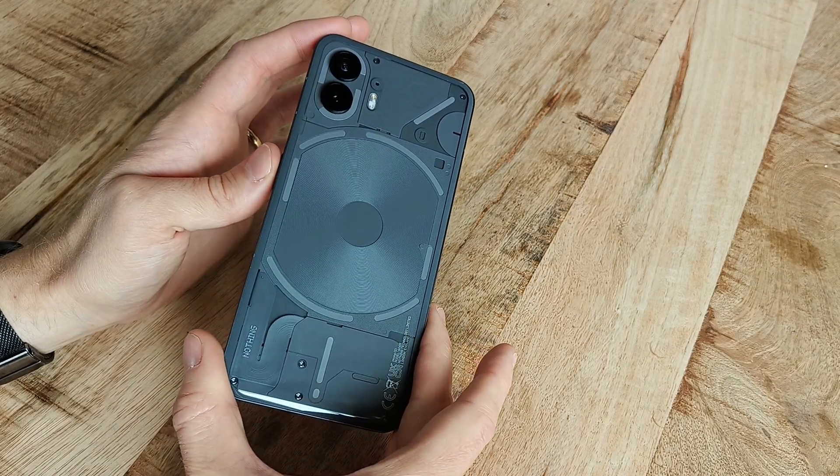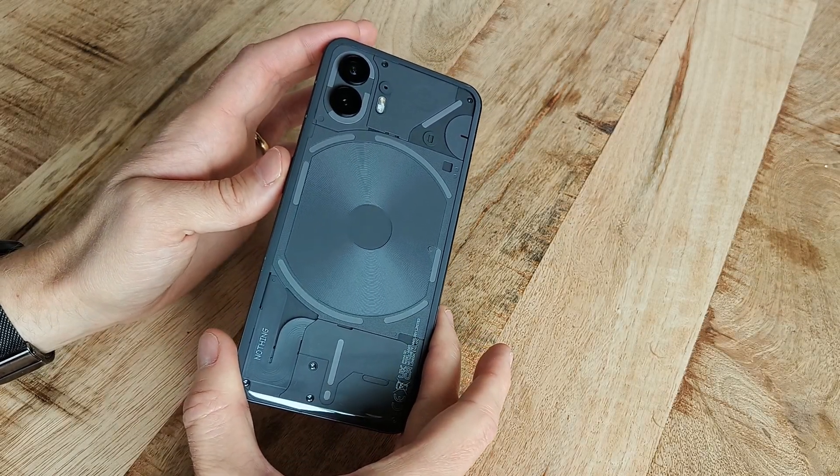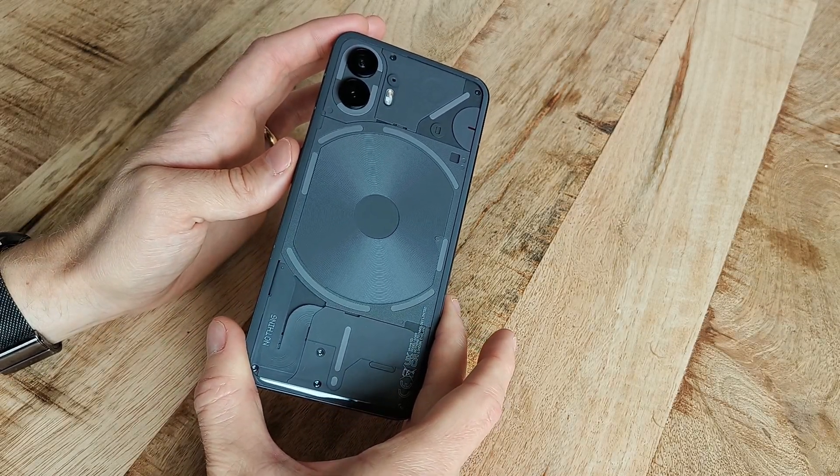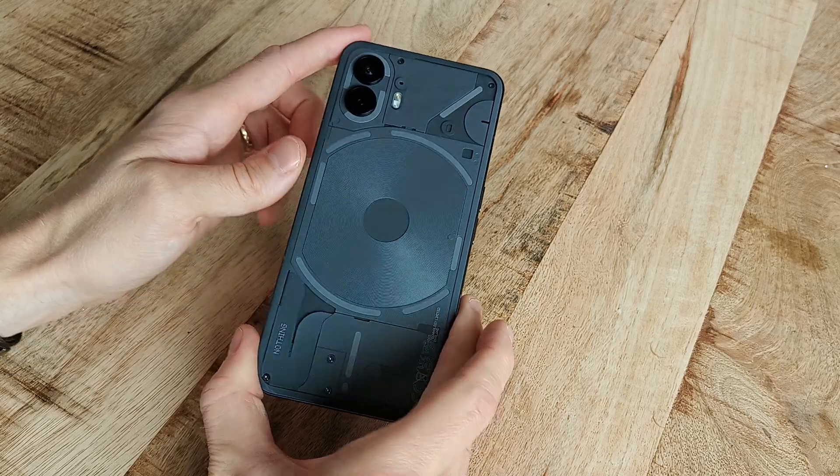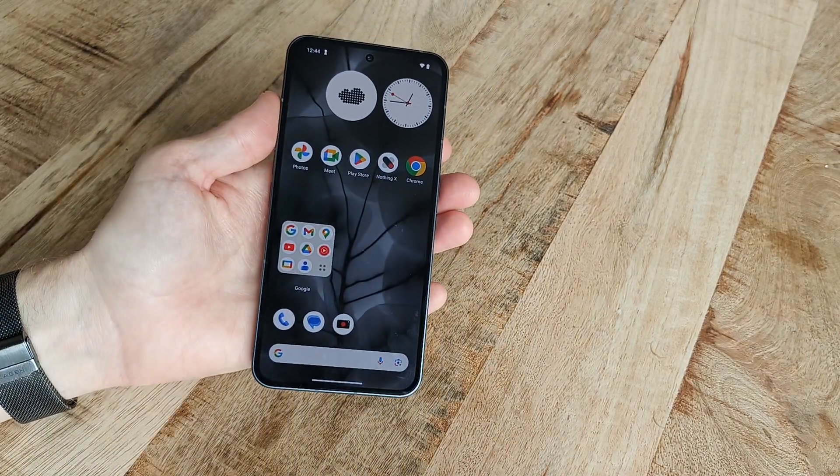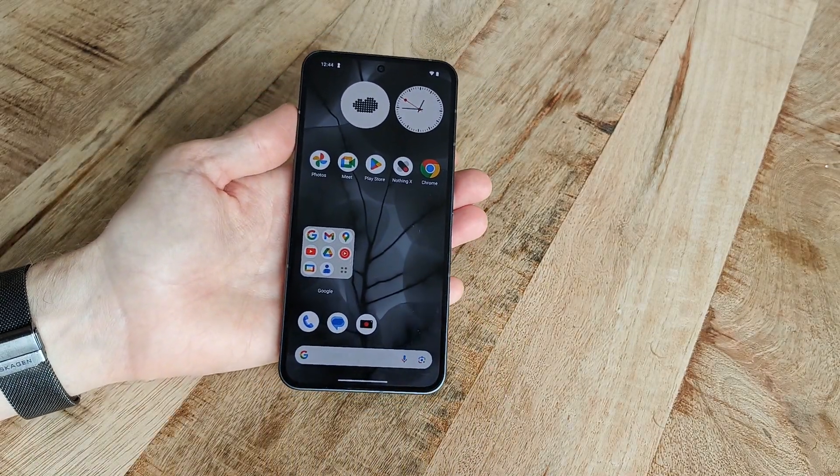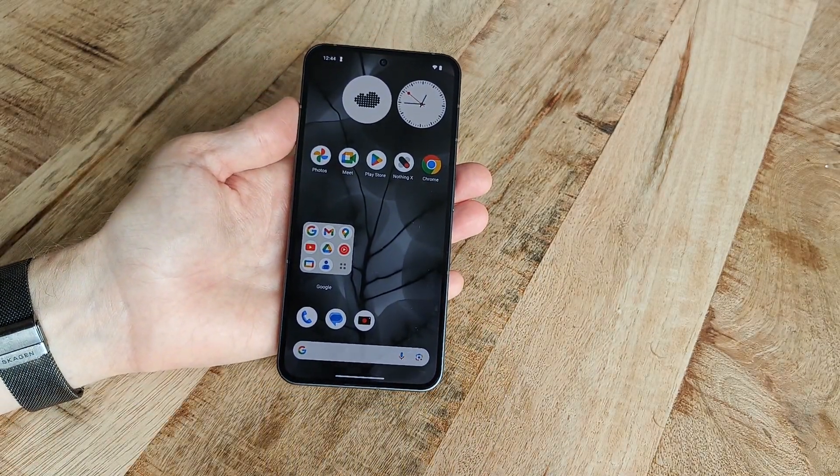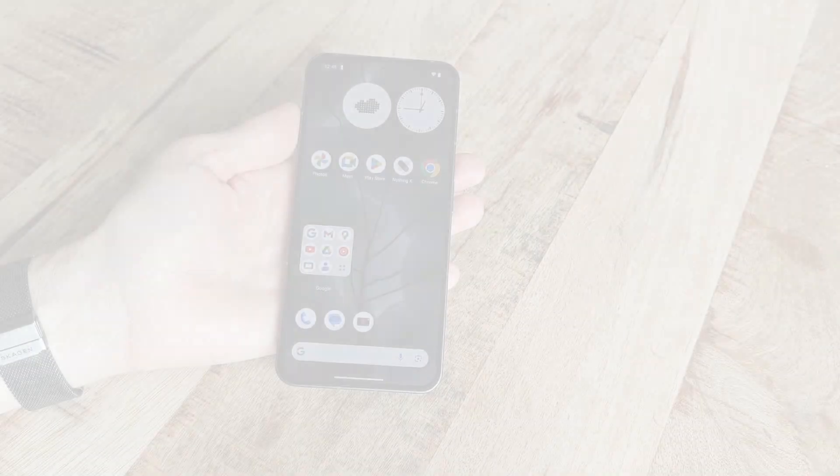Hi, this is how you perform a factory reset of the Nothing Phone 2. Please note that everything currently stored on the phone will be deleted upon finishing these steps.